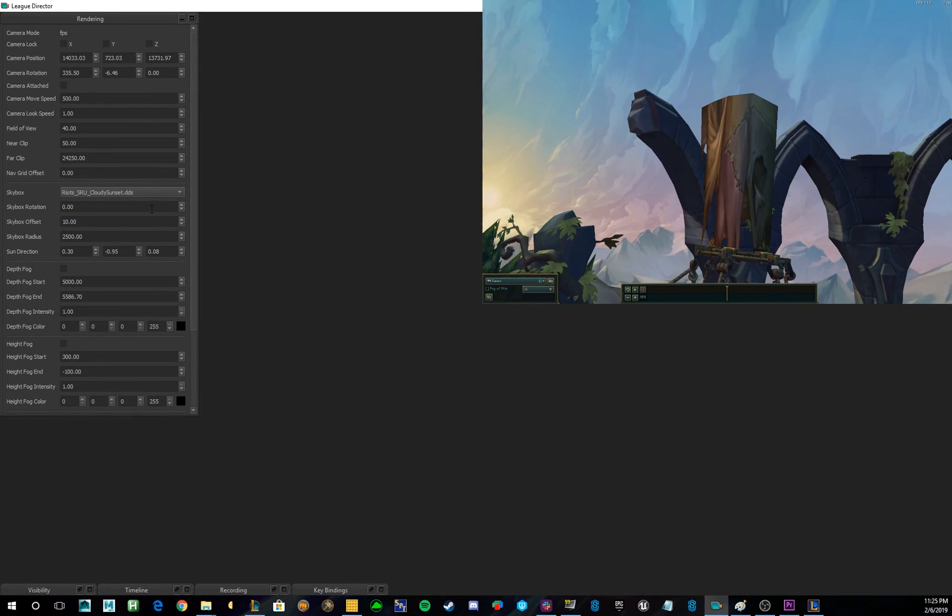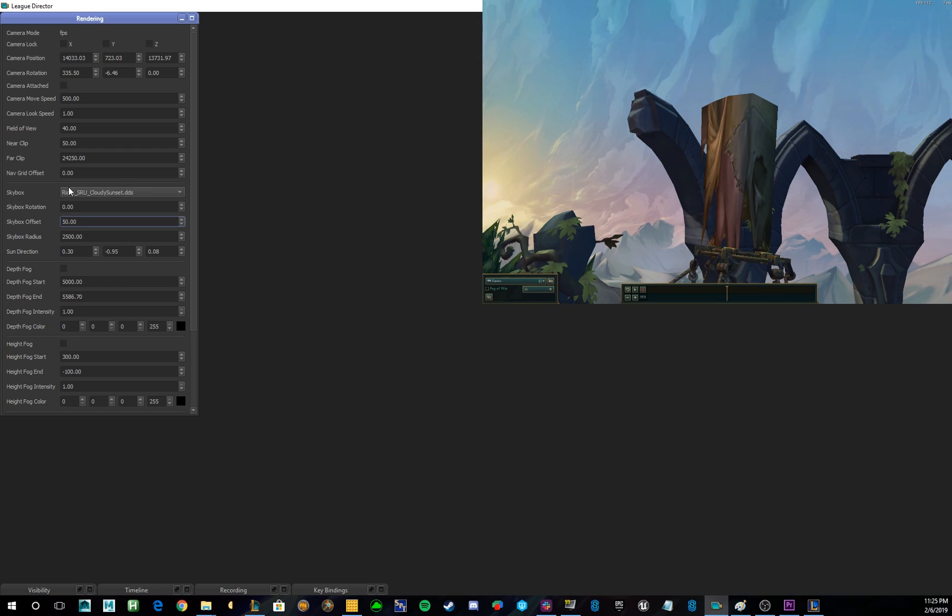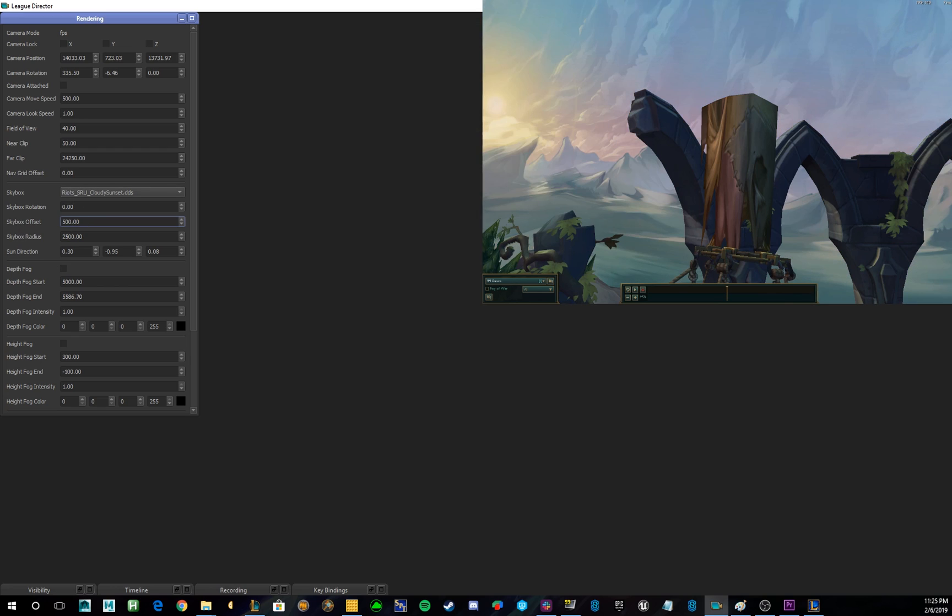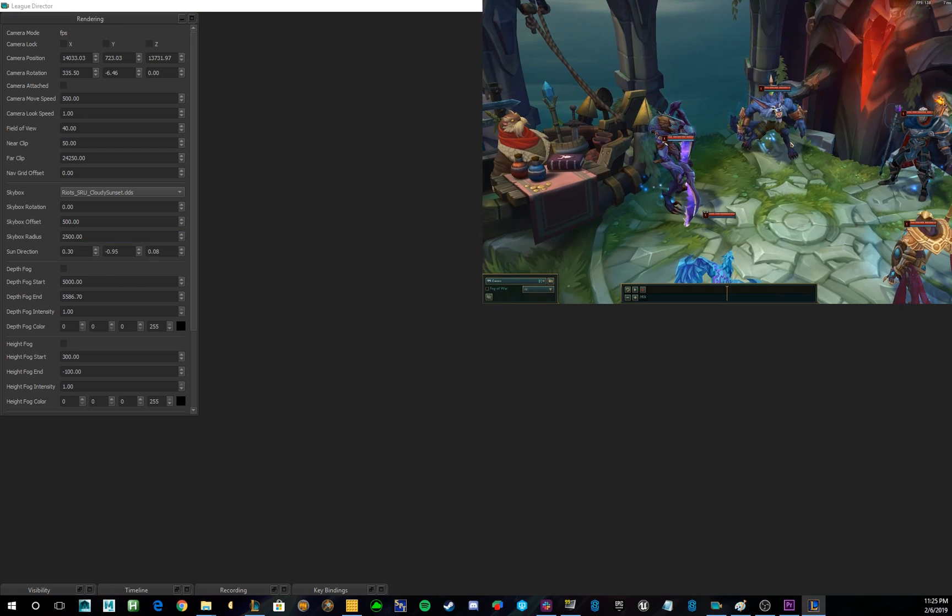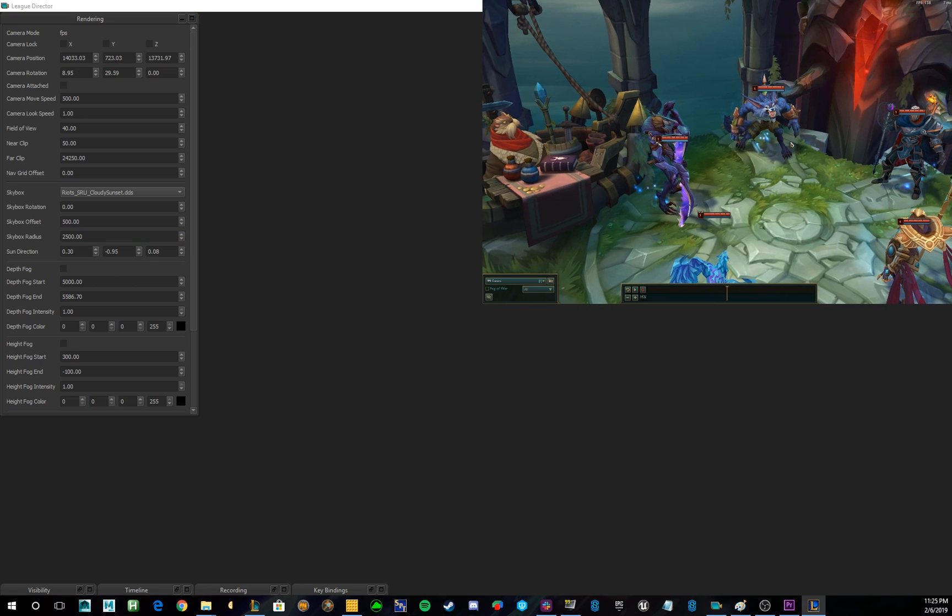You can control the Skybox using the tabs below to rotate it, offset it, which raises it or lowers it, or change radius. Depth Fog is another tab that affects the rendering of the game.